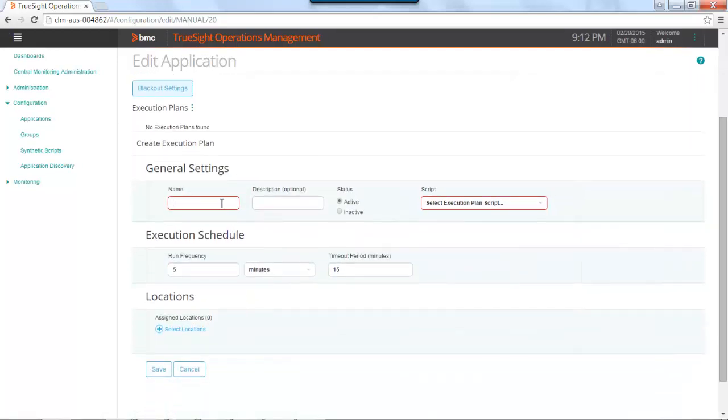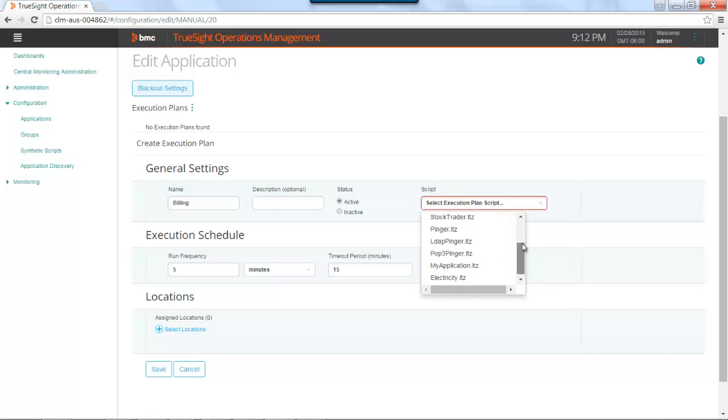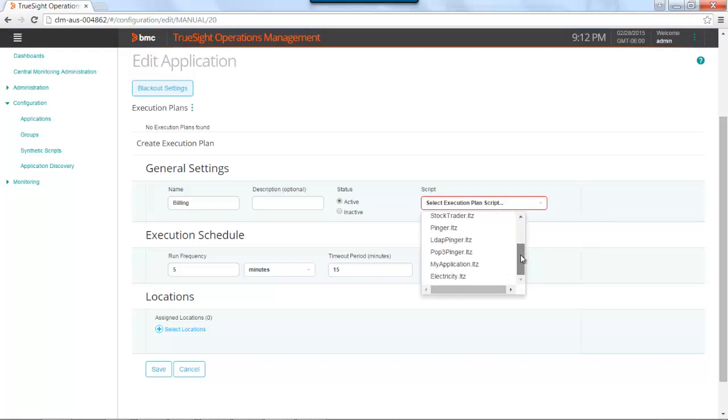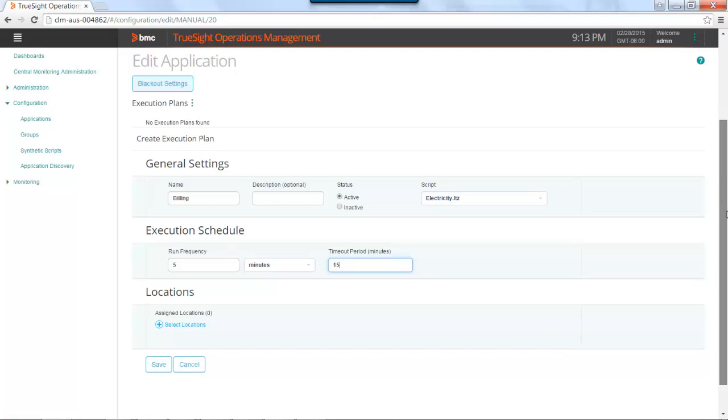First thing you do is give the plan some sort of name. This is the name that will appear back in the console under the synthetic transaction component within the application. I'm going to call this billing. I can set the plan to active, and then I select the script that I want to use as playback. I'm going to select a previously created synthetic script. Then you select the execution schedule. How often to run it, and what the timeout period is between runs, if it encounters errors.